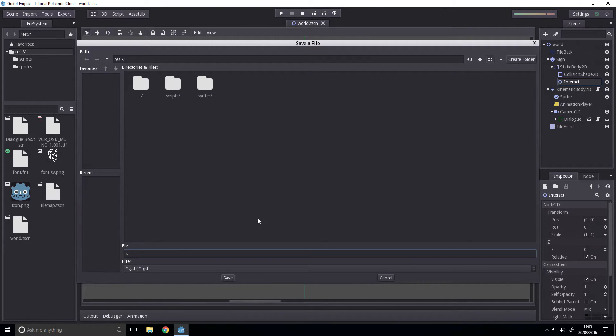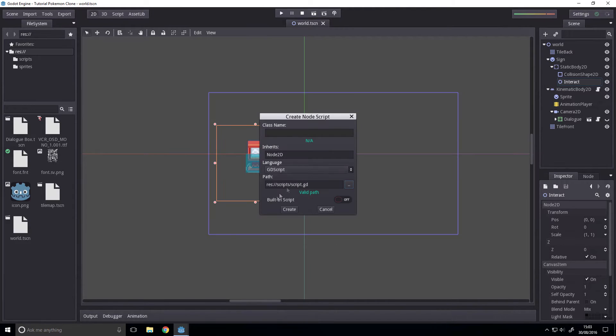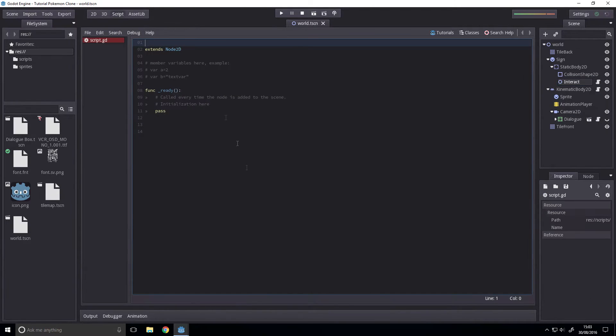I'm just going to call this script because it's literally just going to be the script. It's going to be one line of code. So let's make that.